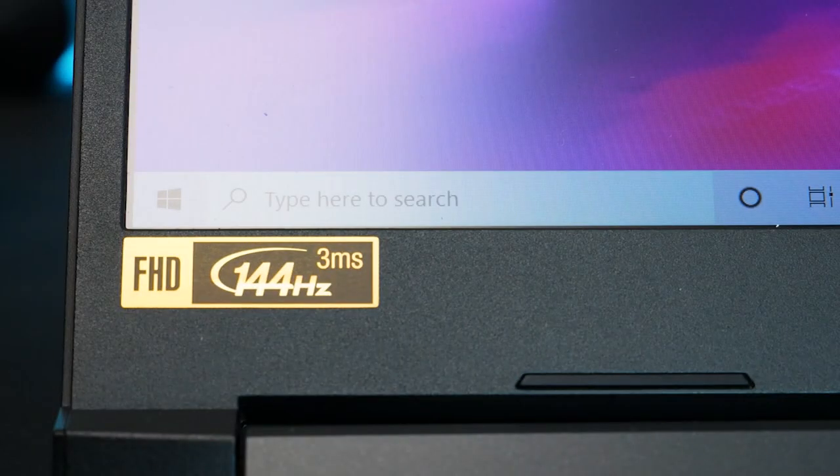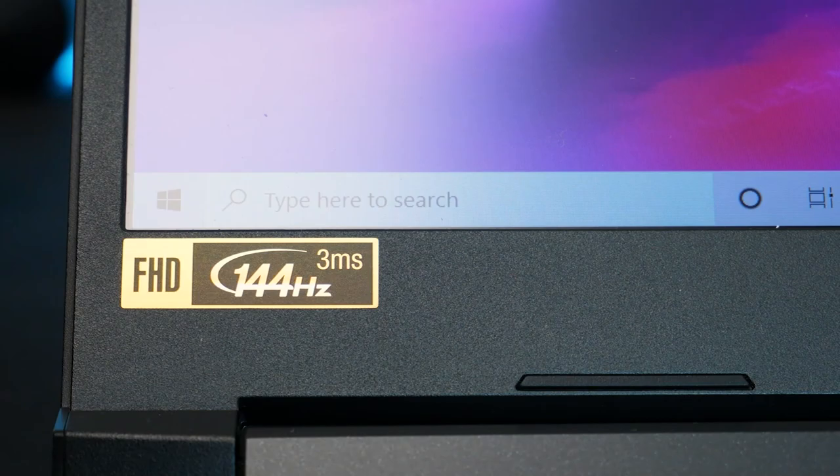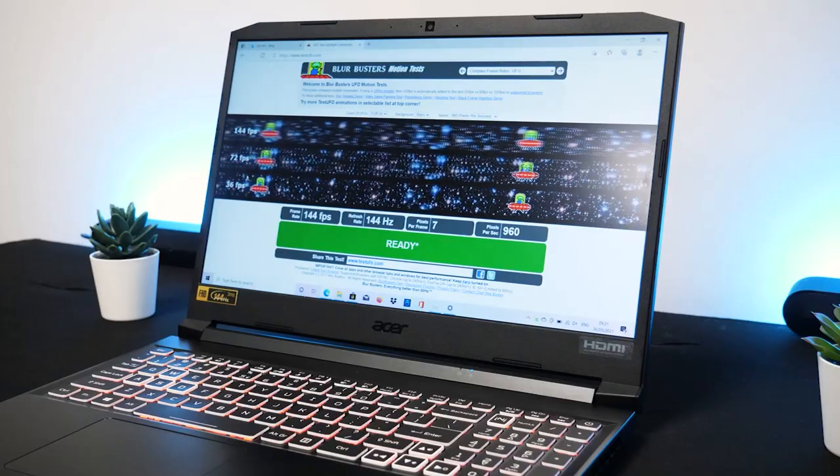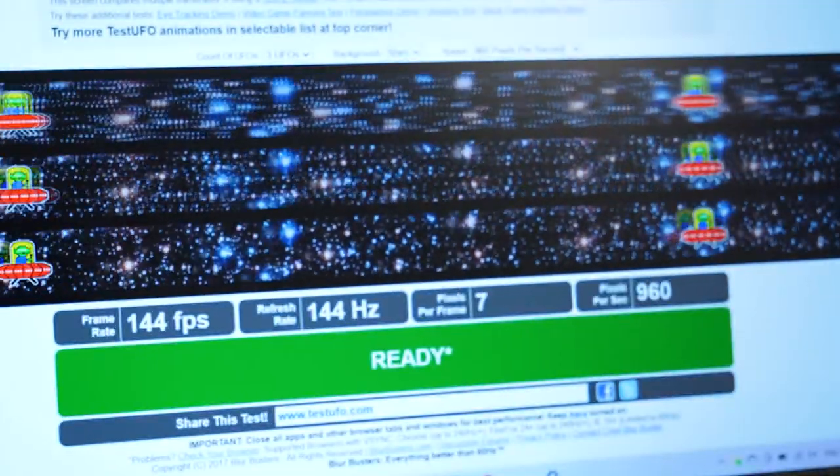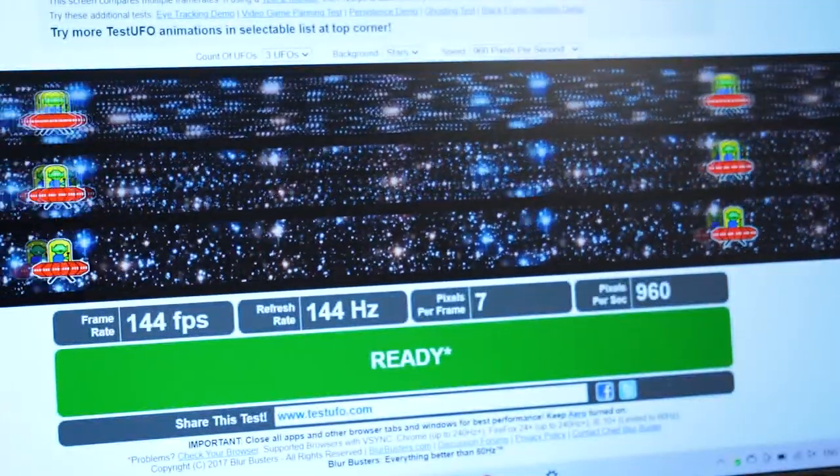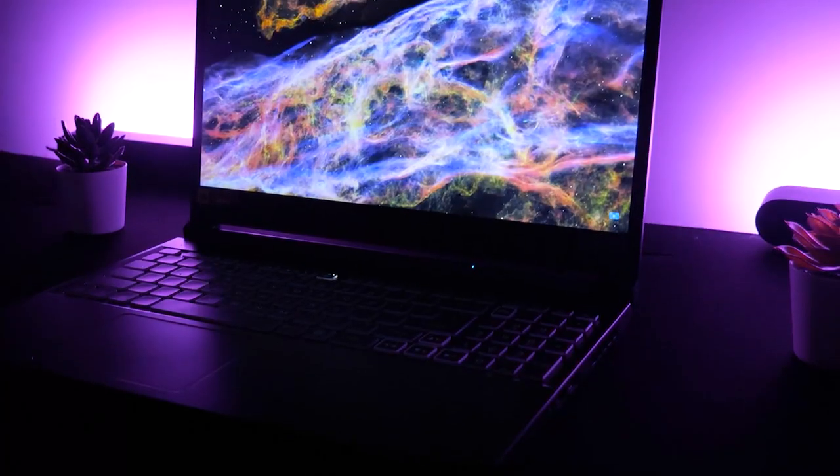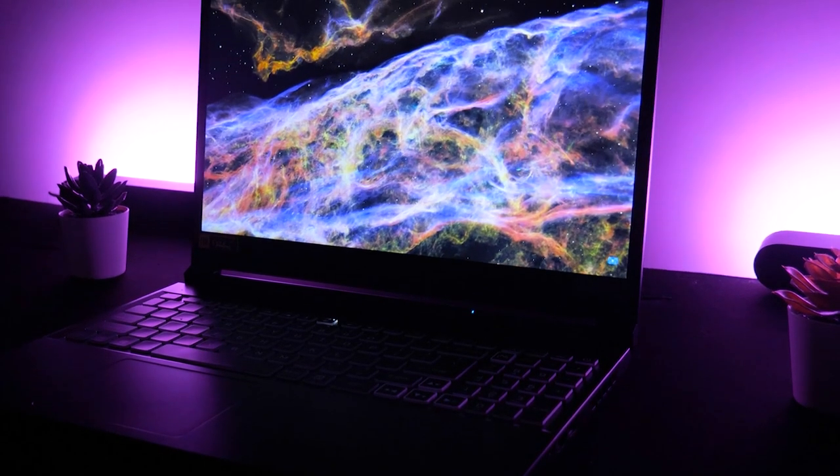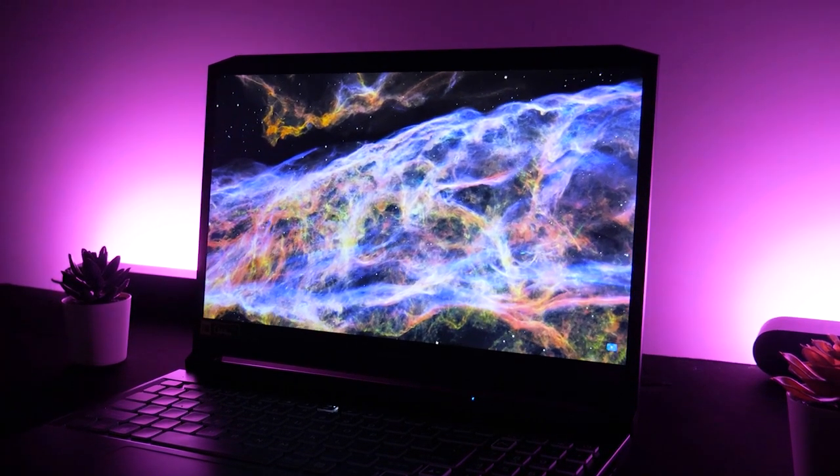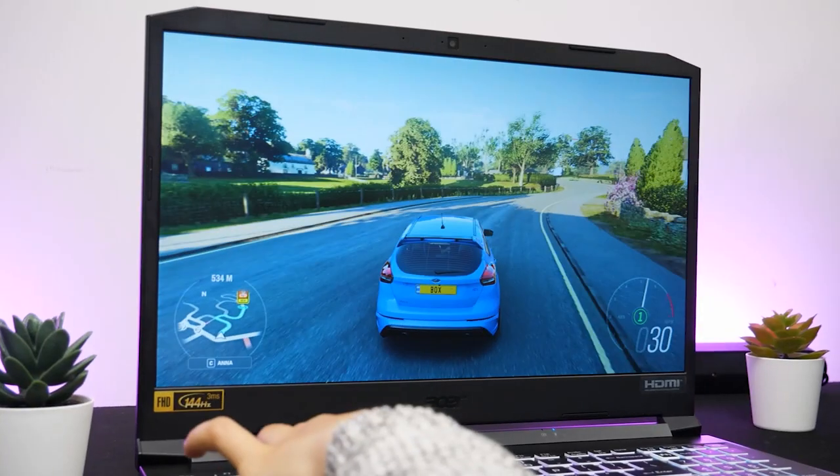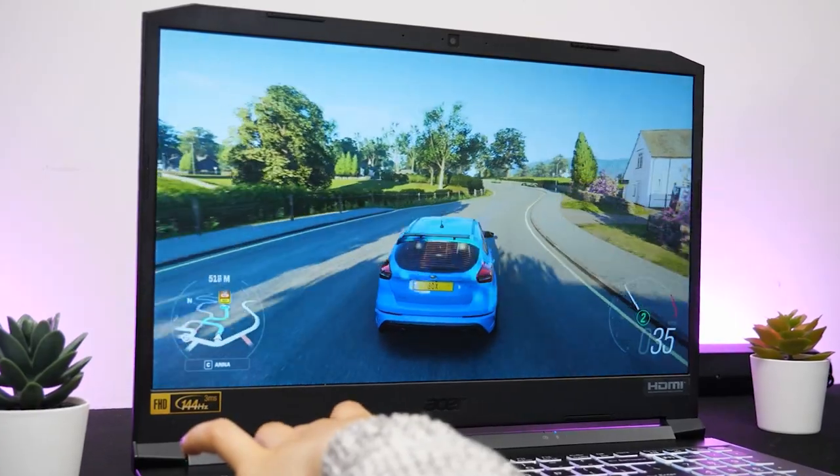The Nitro 5 has that all-important 144Hz refresh rate, making all movements smooth and precise with zero lag. The colors shine brightly throughout, especially when gaming, making it easy to immerse yourself into the game world.